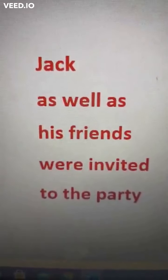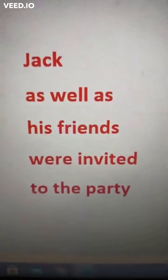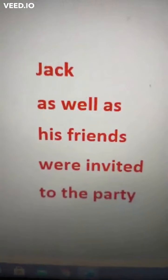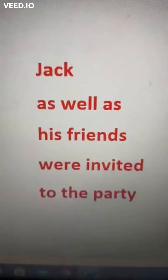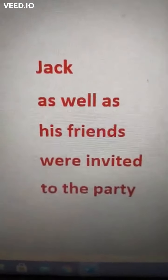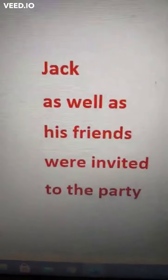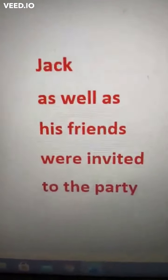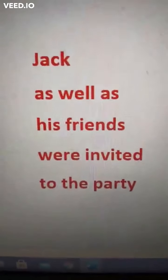One more thing: the meaning of 'as well as' cannot be taken as 'and'. So 'as well as' is different and 'and' is different. If two nouns are joined by 'and', the verb will naturally be in plural. But here the two nouns are joined by 'as well as', so the verb should agree with the first subject — singular.